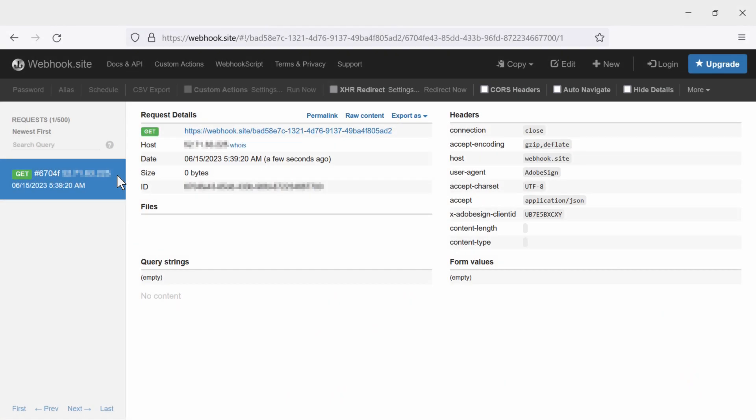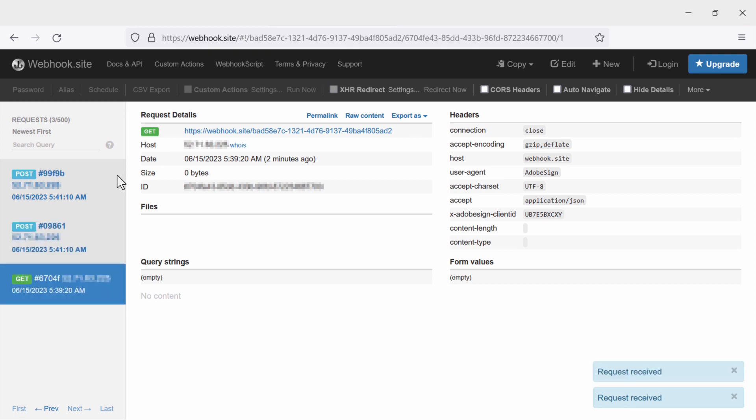Now, we go back to the webhook tester we bookmarked. Here we can see our webhook in action. It sometimes takes a little bit, so be patient, but pretty soon we will see the post and get call.